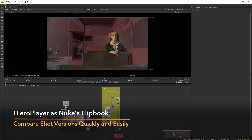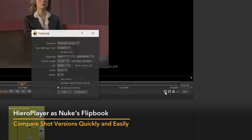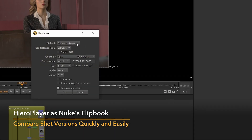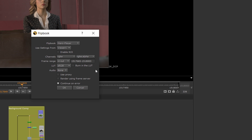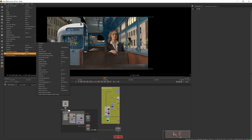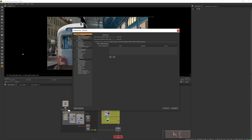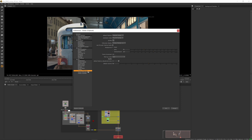You can use HeroPlayer to compare versions of the shot that you've done. Click this icon here in Nuke to open a flipbook and select HeroPlayer from the drop-down. You can make HeroPlayer the default flipbook player by going to Edit > Preferences > Panels, then the flipbook viewer options.